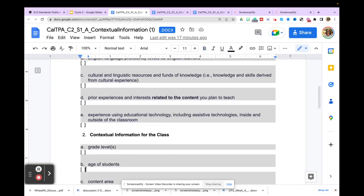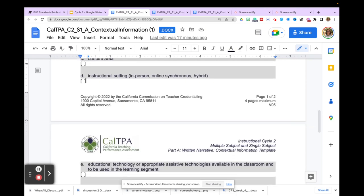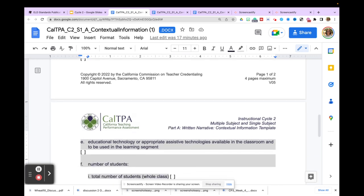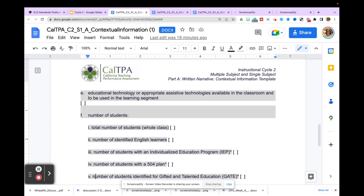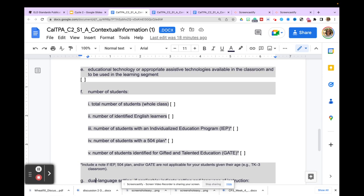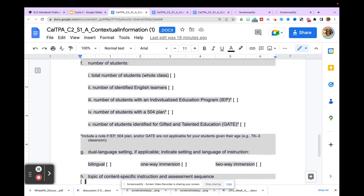Once you've flushed out the description of student assets and learning needs, provide some contextual information for the class. This section is just responding to the questions — you don't have to go into a huge deep dive. Indicate whether it's an in-person or online synchronous environment, and talk about what EdTech or assistive technologies are available and will be used in the learning segment. Note that part of Template A can't be completed until you've planned what you're doing — then go back and say which tools you'll use, like Flipgrid, Poplet, or Seesaw. Then share raw data about who your students are and how many fall into each category.